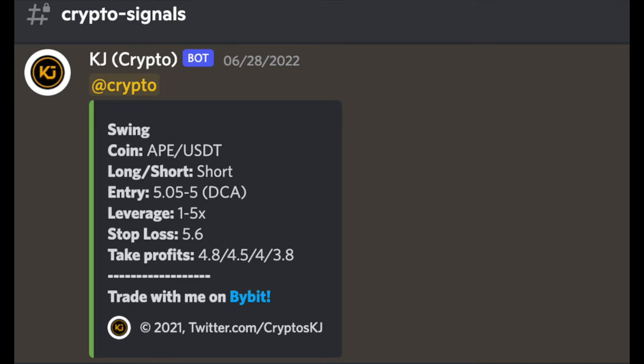For leverage we are doing 1 to 5x leverage and we will set a stop loss at 5.6 on this trade and we will take profits at 4.8, 4.5, 4 and 3.8.